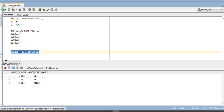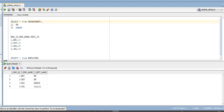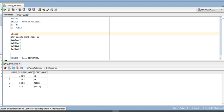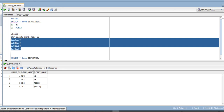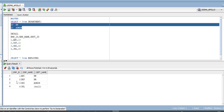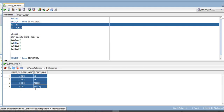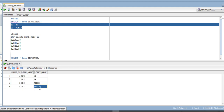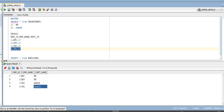Let us check the target. Department is my master source and employee is my detail source. With master outer join, all the rows from the detail source have been returned and only the matching ones from master source. We can see four rows loaded, with a null department name for the employee who does not have a matching department ID in the master source.